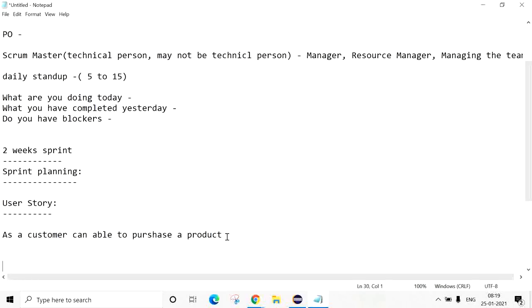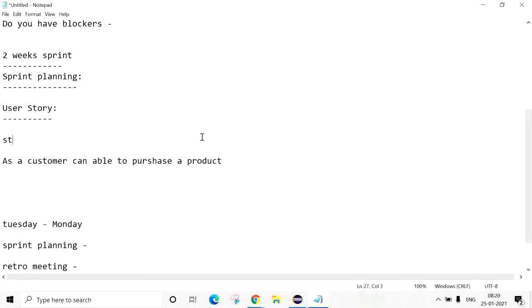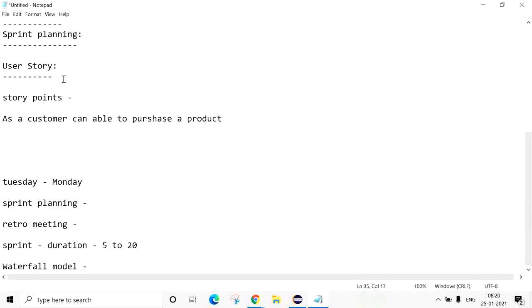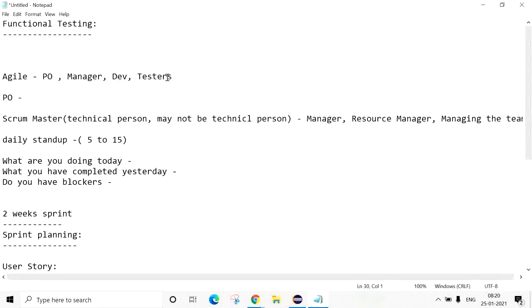There is a discussion on how many hours are required to complete a User Story - that is the Story Point. For completing a user story: how many hours are required for development, how many hours for testing, and how many hours for deployment. After development and testing, there is one more process - DevOps - who will deploy the project.